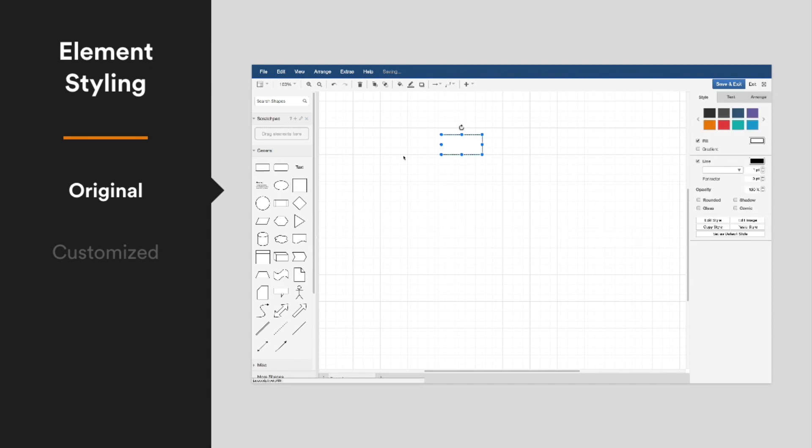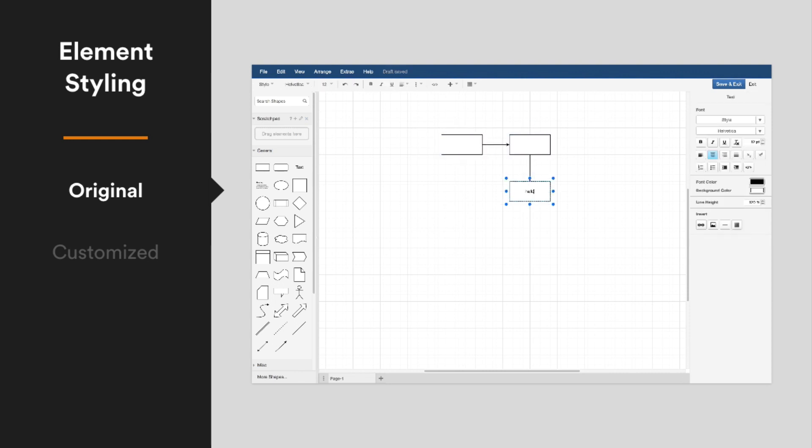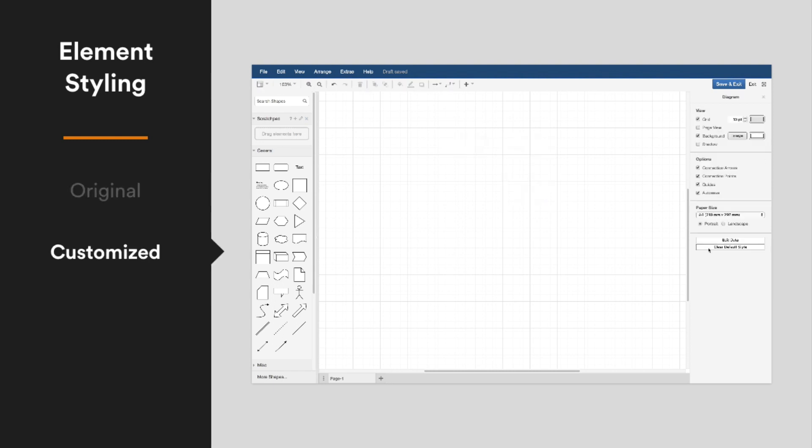Instead of creating your diagram using the shapes as they appear in the shape library and then changing their style, use customization to apply your style automatically.